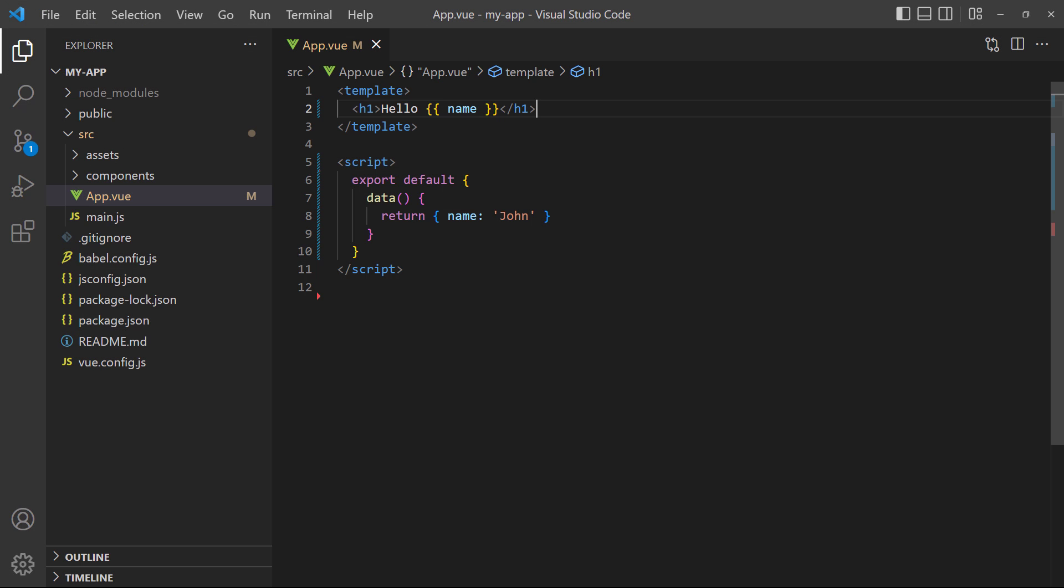You can add your own name between the quotes, and it will update in the browser when you save the file.